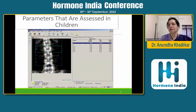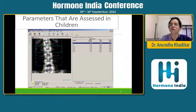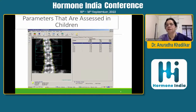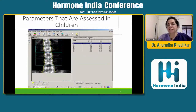The parameters we normally assess in children include the lumbar spine, which has a lot of trabecular bone and is metabolically very active. Particularly in secondary osteoporosis, asymptomatic fractures are quite common at the lumbar spine. And when you're giving bone active agents, this is a good site to monitor.